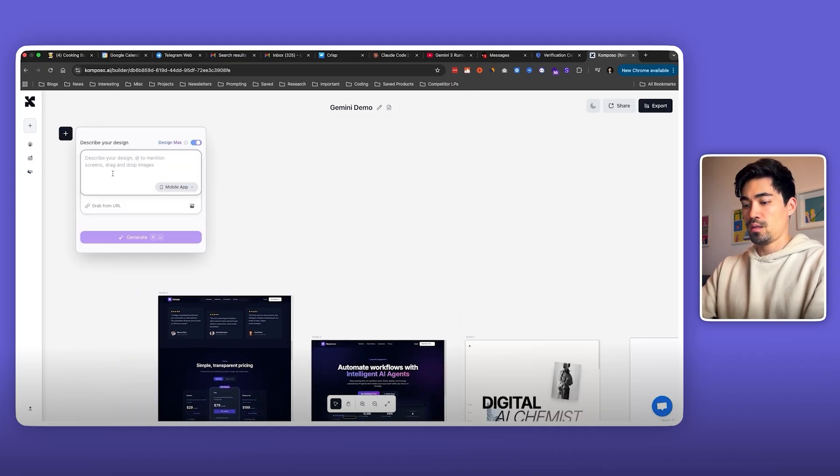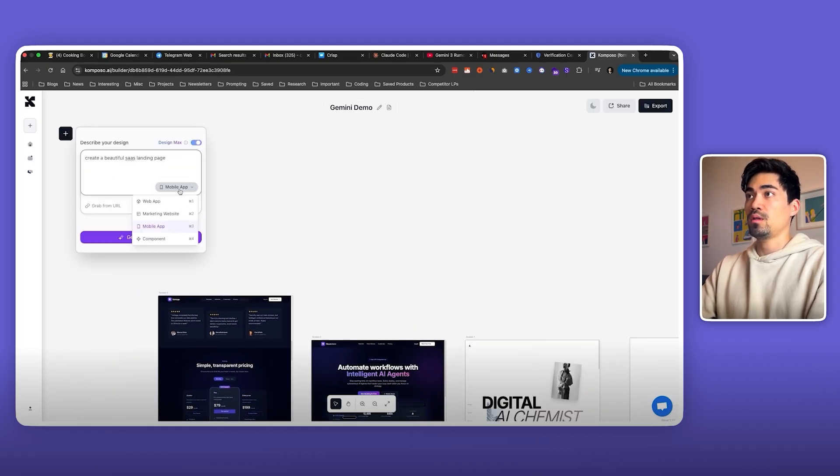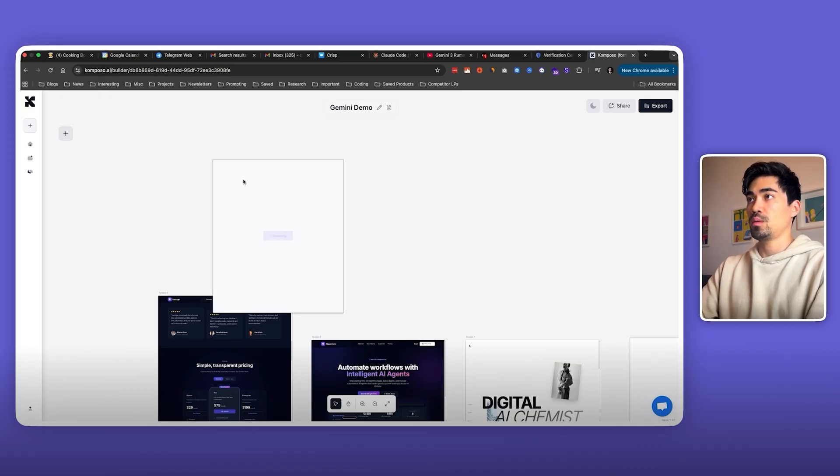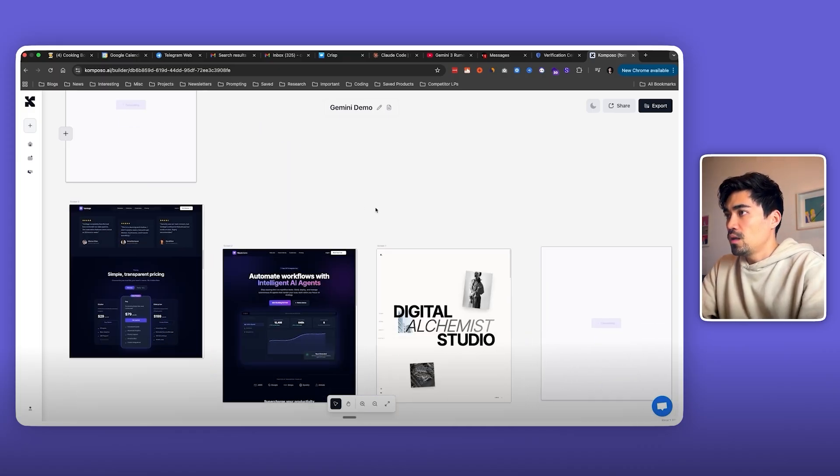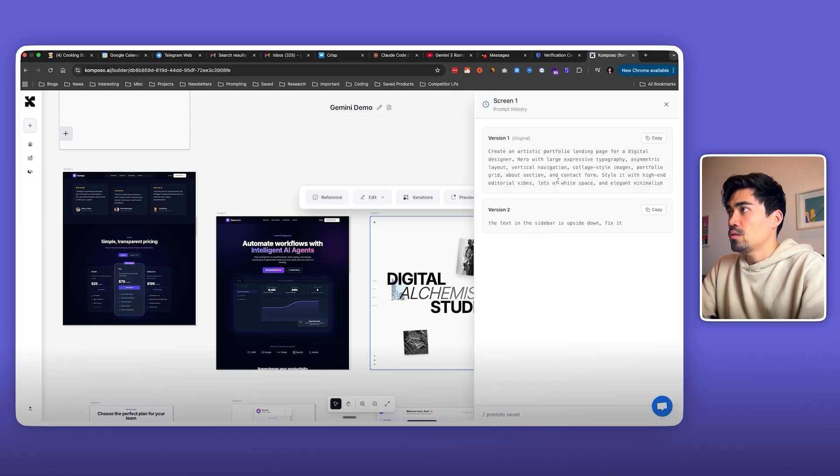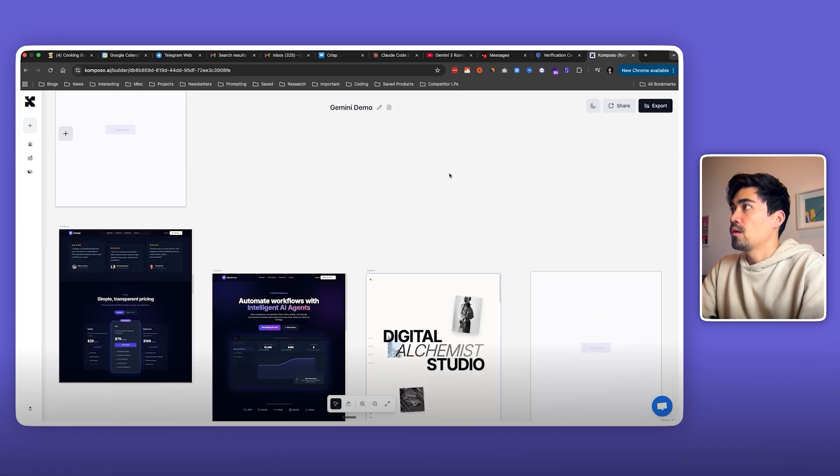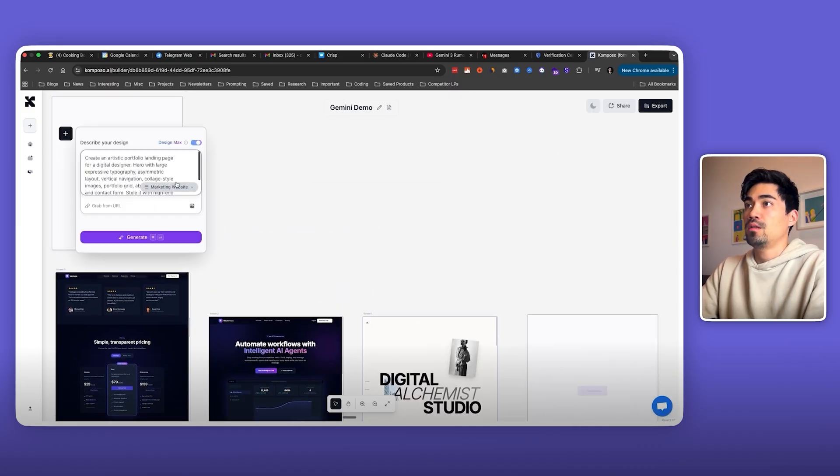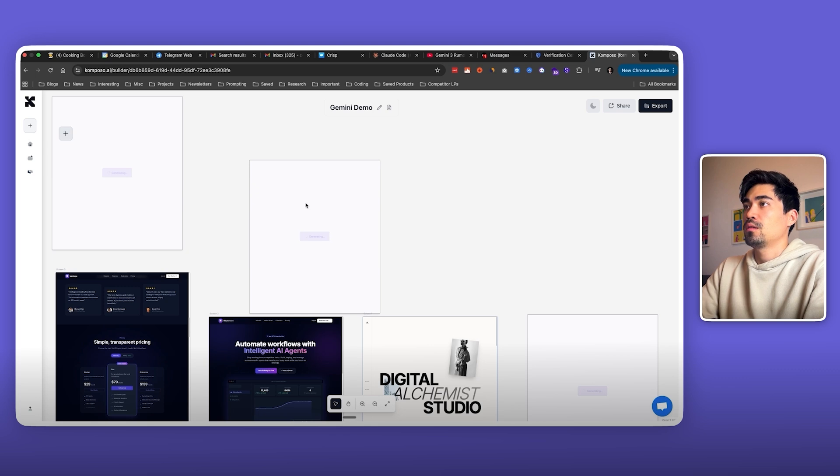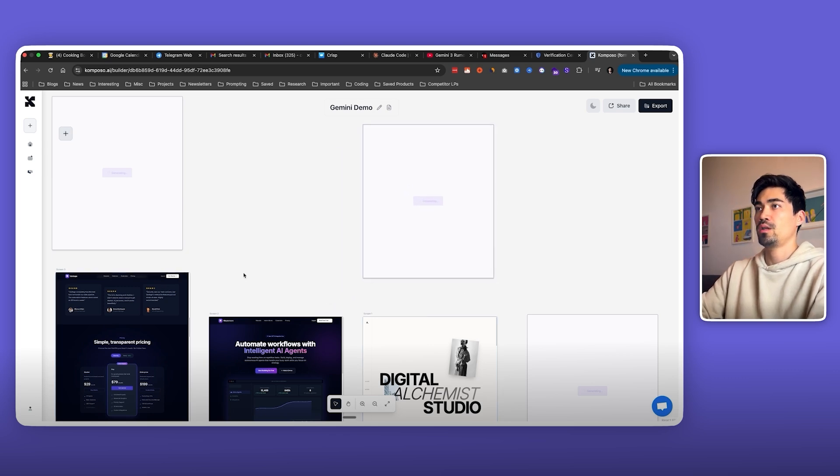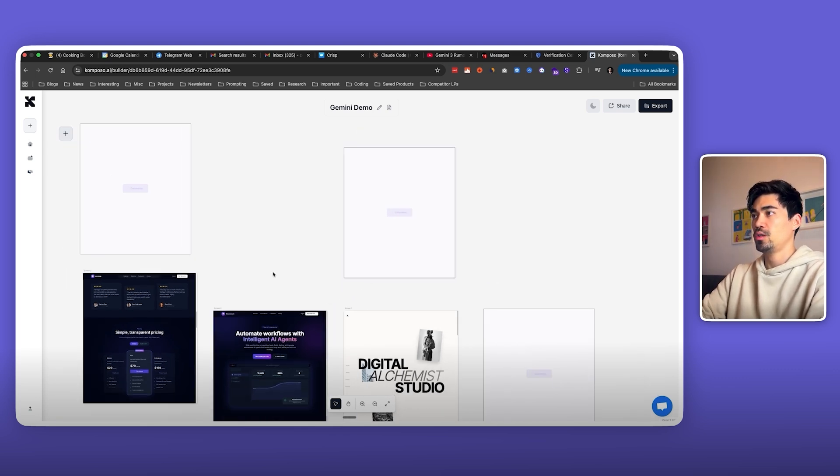Have Design Max selected, paste the prompt and select marketing website, and put that here. And I want to take this prompt as well to compare it. Paste it here and put it here to compare. Okay, let's wait for it to finish generating.